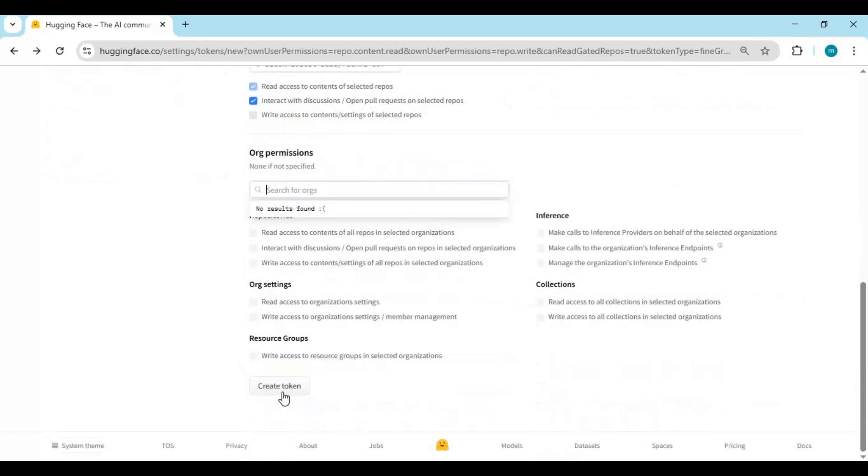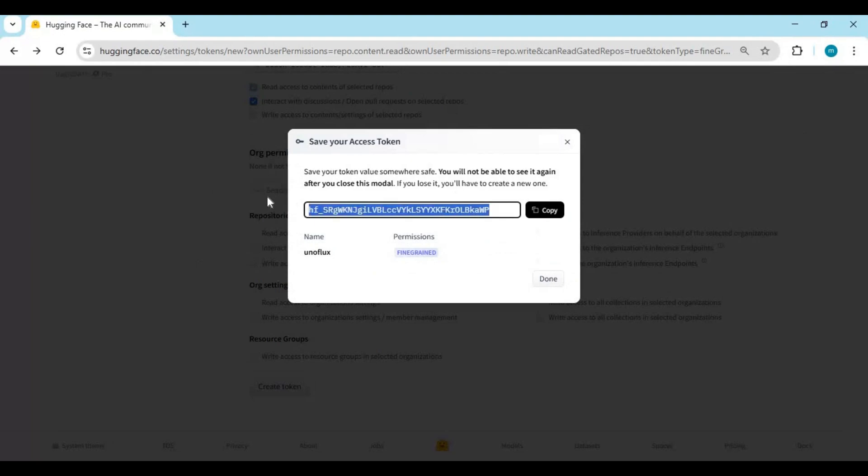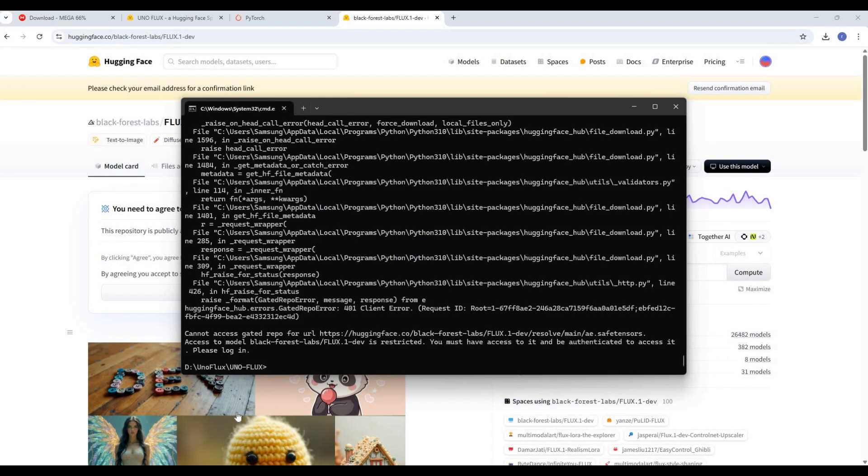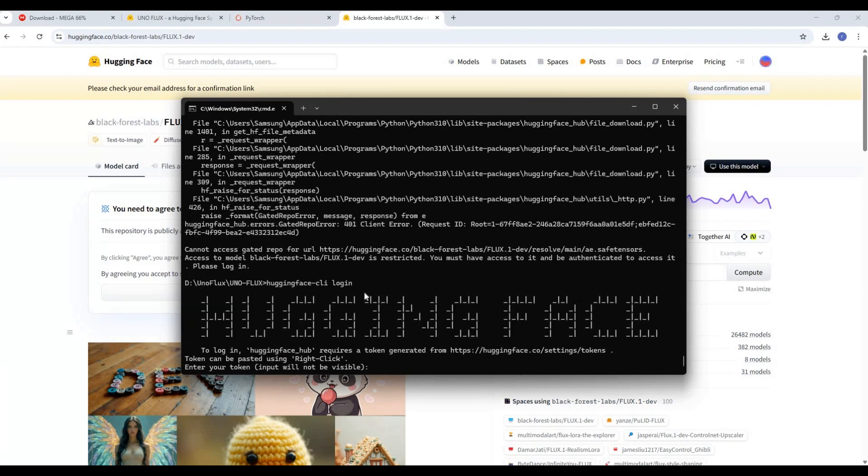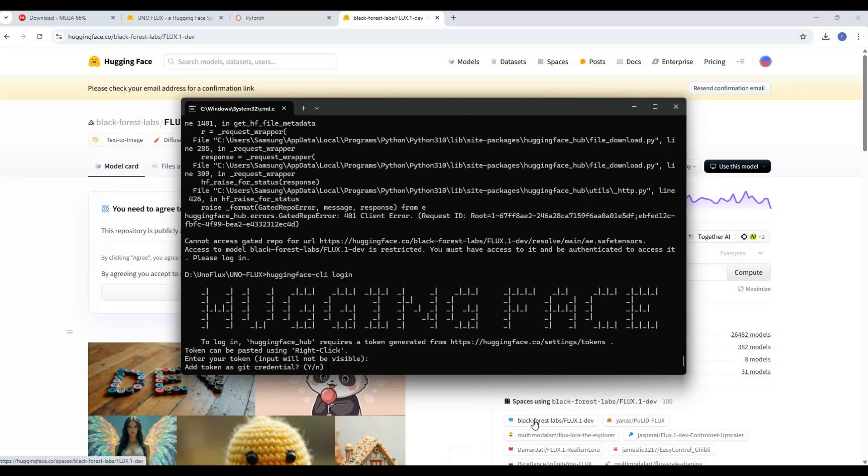Once token is created, copy token. Don't close token or you will have to create new one again. Now go to command window and type this Hugging Face login code. Paste token, it will stay invisible. Hit enter to save token, then run main code again. Now it will download Flux model of 25GB.